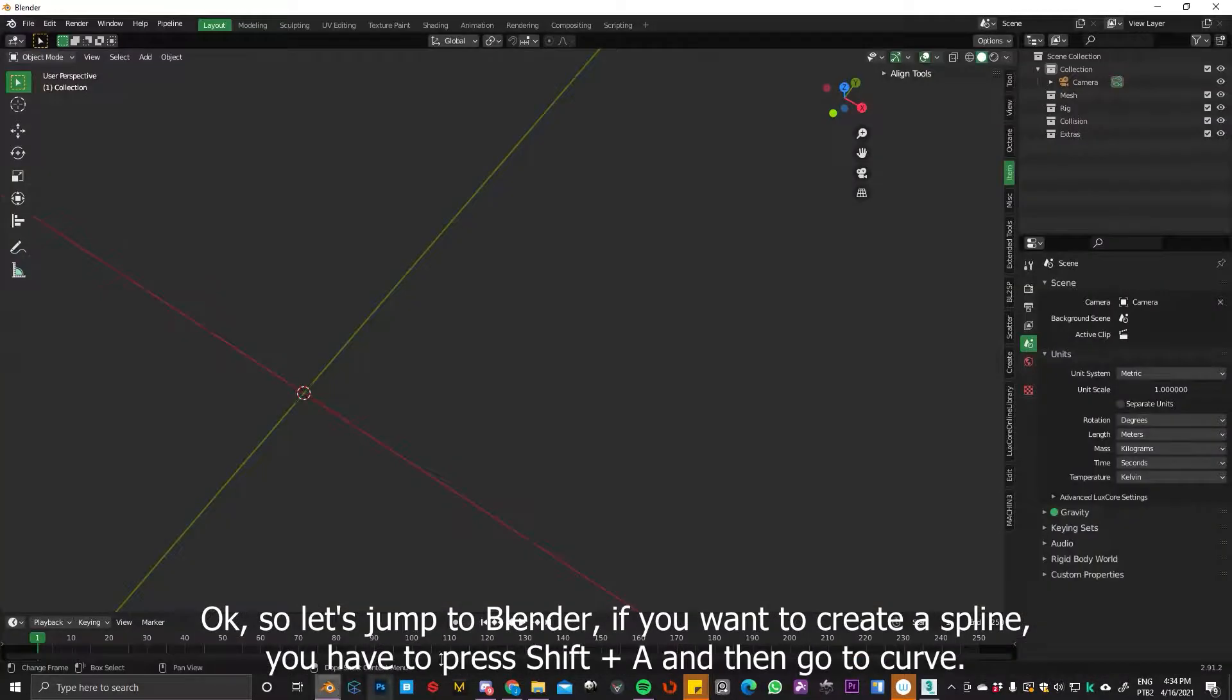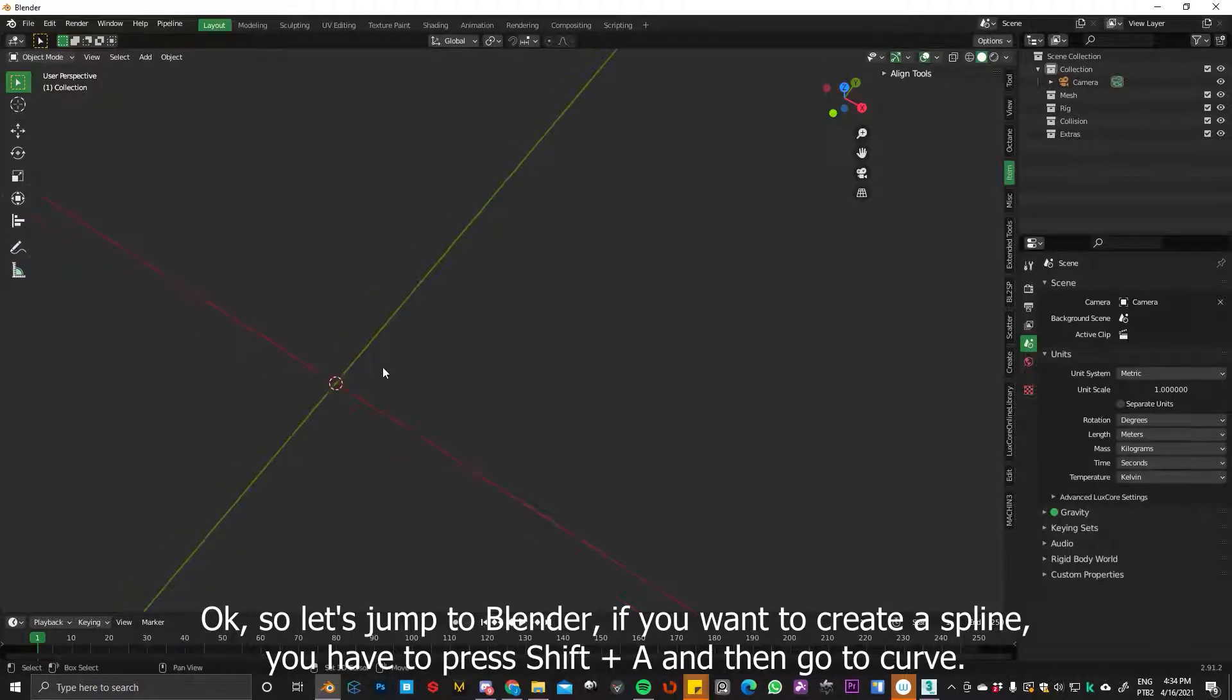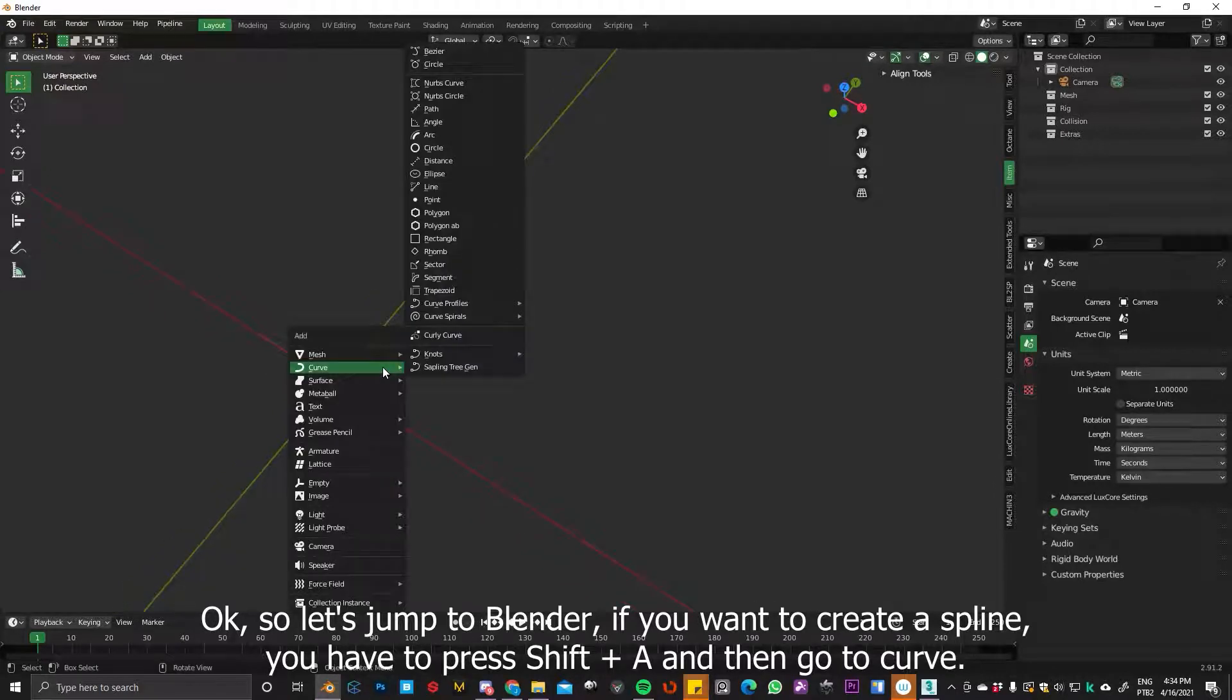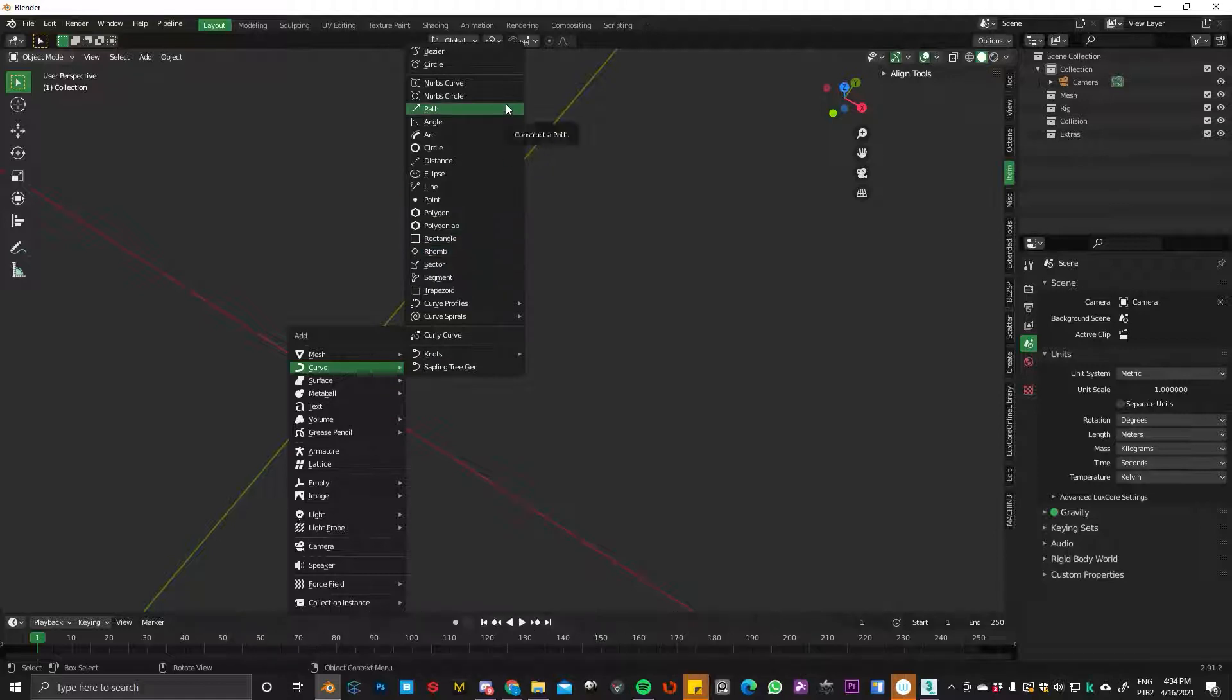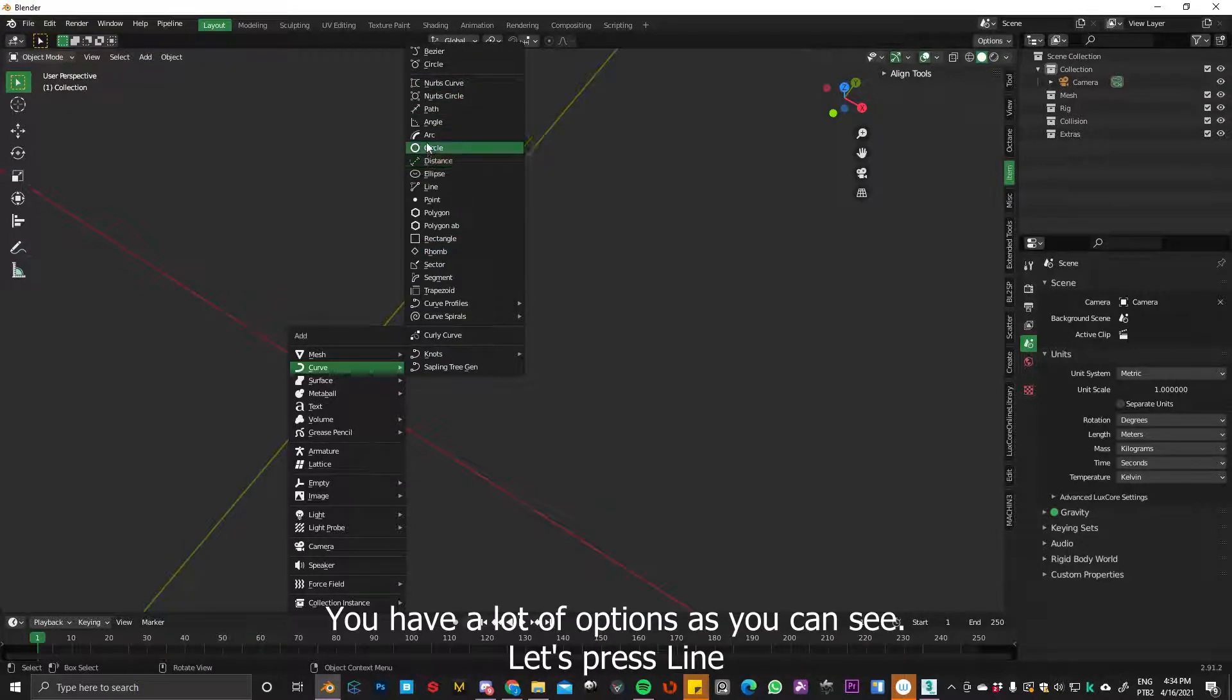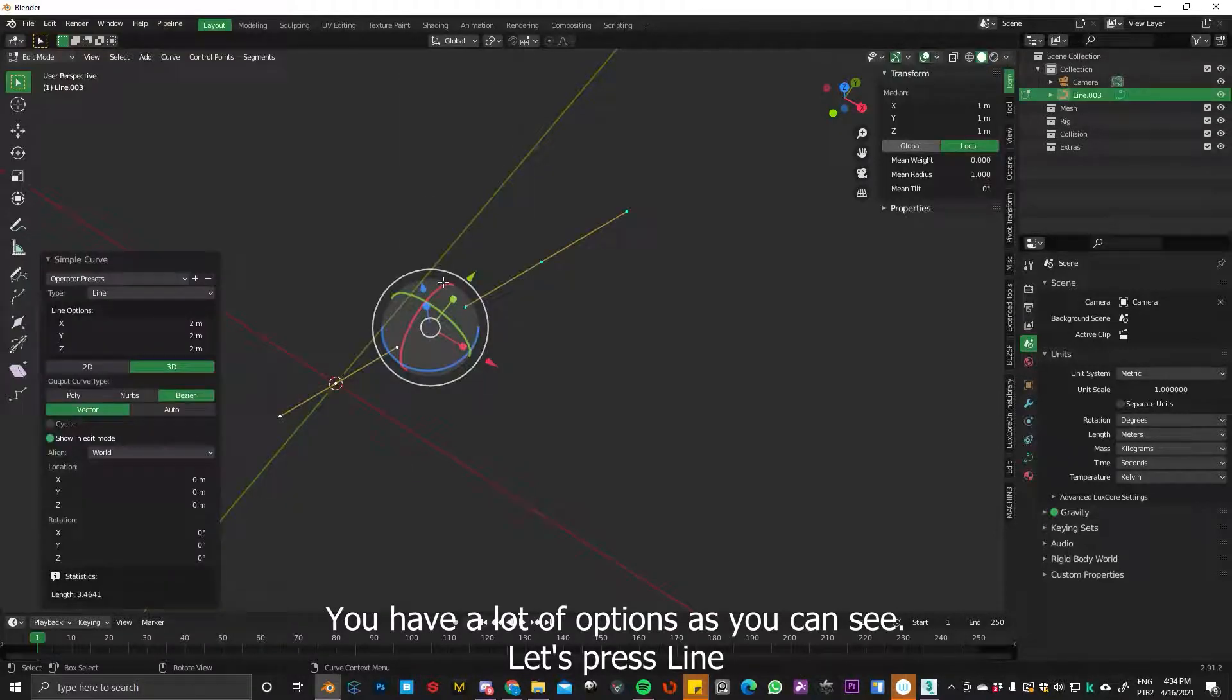So let's jump to Blender. If you want to create a spline, you have to press Shift+A and then go to Curve. And you have a lot of options, as you can see. Let's press Line.